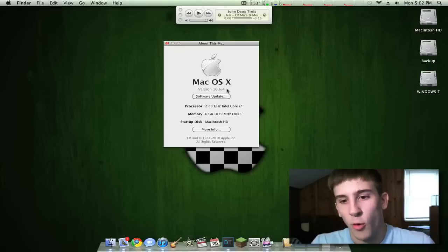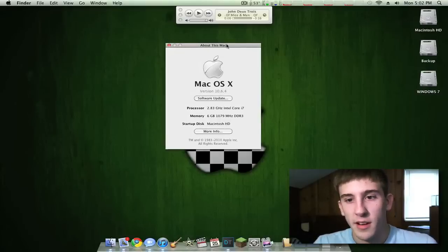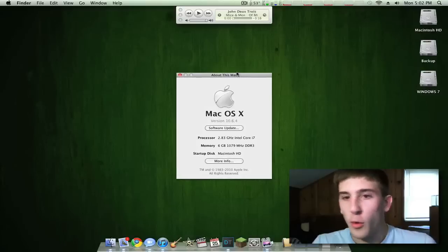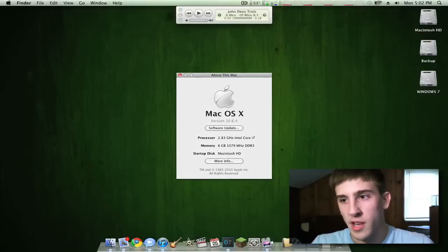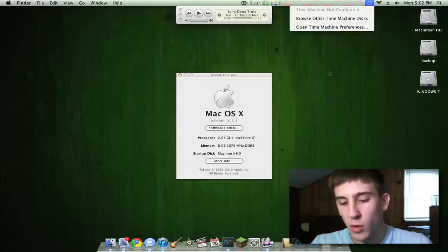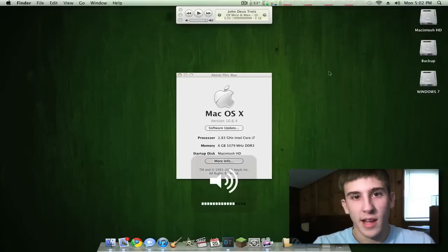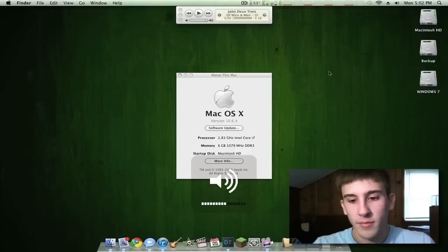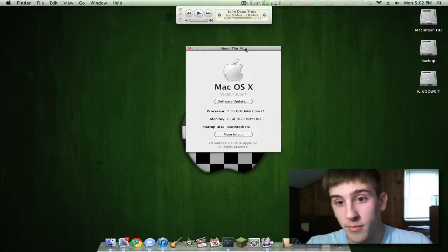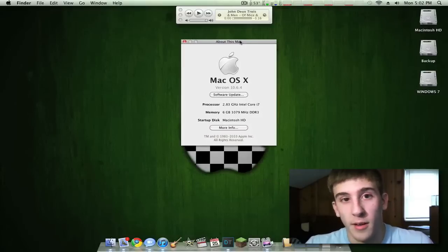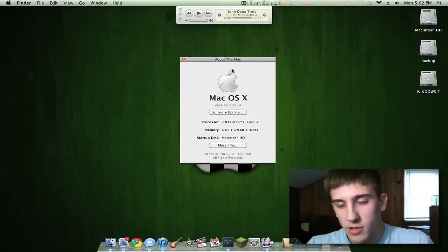First I'm going to come over here to About This Mac. As you can see, I'm running 10.6.4, which is the newest version of Mac OS X, so I'm fully upgraded. Everything works as you can see up here. I have wireless working, I have sound working. It's really perfect, a perfect Hackintosh.